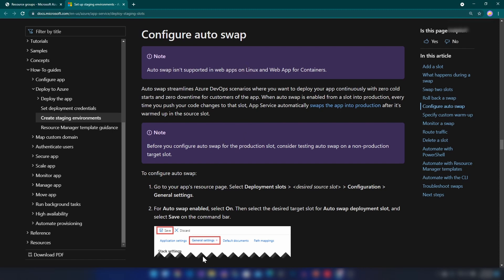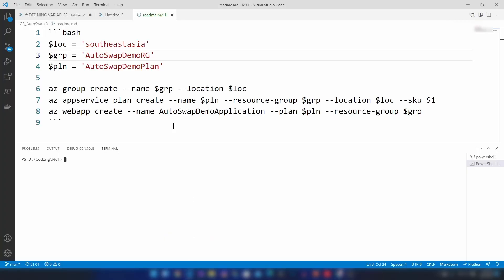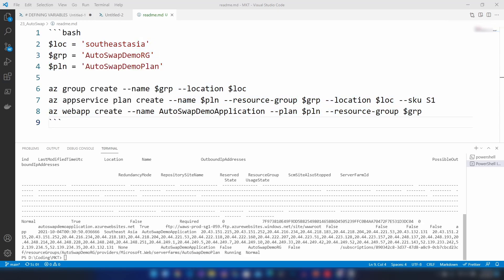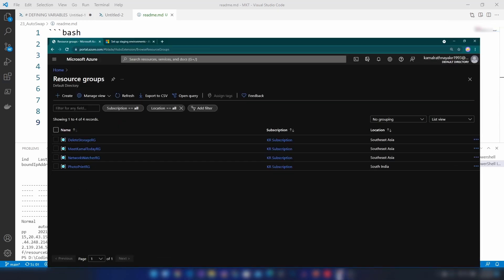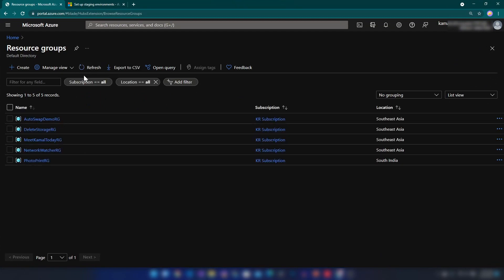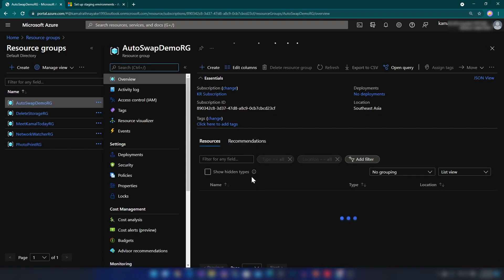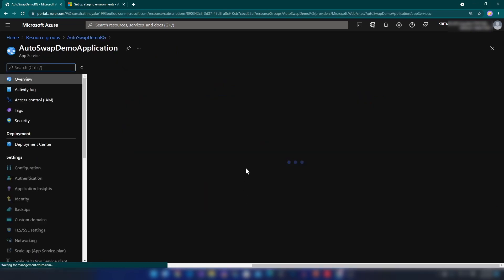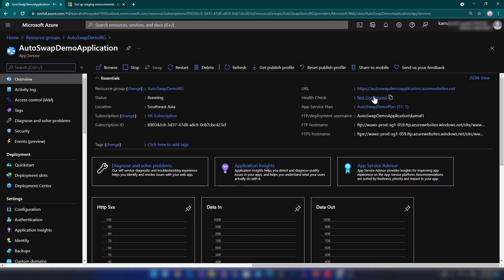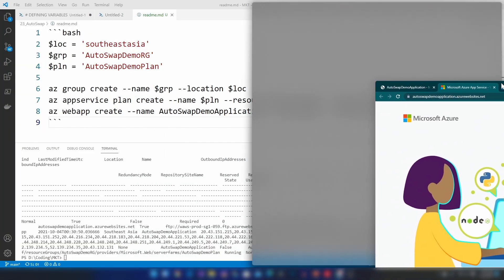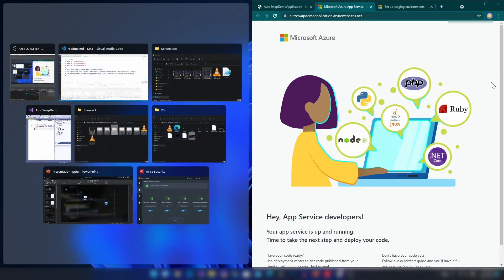Let me show you what that problem is. I'm going to create this App Service on Azure. Let me go to my Azure portal, click refresh, and as you can see I have the resource group and the application as well. Now let me click on this URL so you can see the application running.